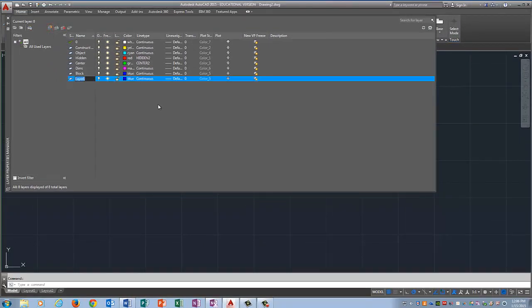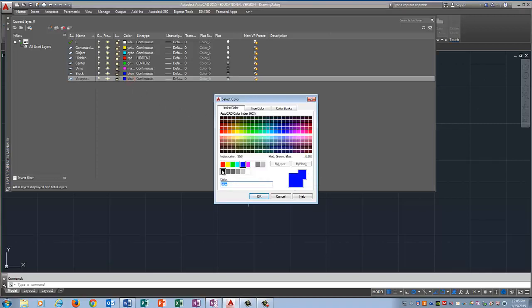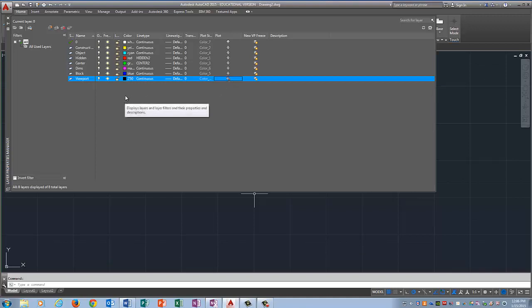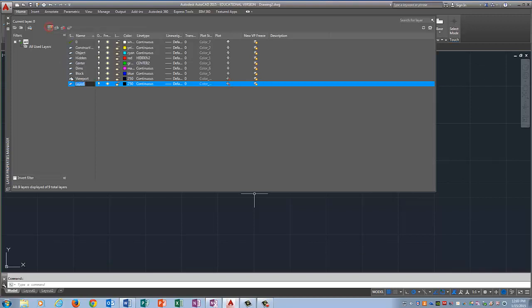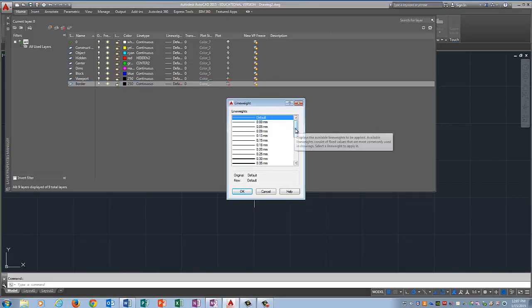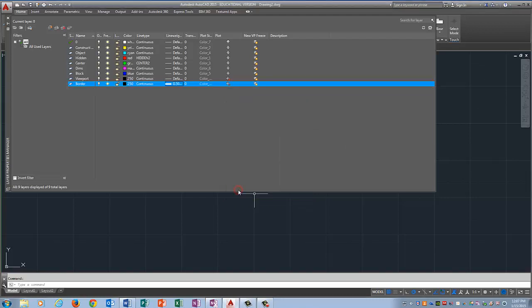And finally there are two more layers that we're going to make. One is going to be called Viewport. This is one layer that you can just make it black. And over here where it says Plot, you're going to click on that little icon that looks like a printer because we're not going to print the Viewport layer. And the next layer we're going to make is Border. And that one can also be black. But we're going to change the line weight. See this column right here? It says Line Weight and all of them say Default. We're going to change that one to .53 or .50. And we are going to plot that one so we're going to turn him back on.